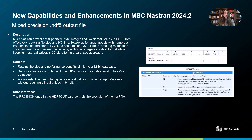In MSC Nastran, we already support 32-bit integer and real values in HDFI files to reduce file size and I/O operation time. In the 2024.2 release, we've addressed limitations for large models with many frequencies or timestamps by introducing 64-bit integer support for IDs while retaining 32-bit real values for most data. This enhancement minimizes file sizes, reduces I/O time, and removes restrictions on large domain IDs, ensuring efficient handling of even the largest models.